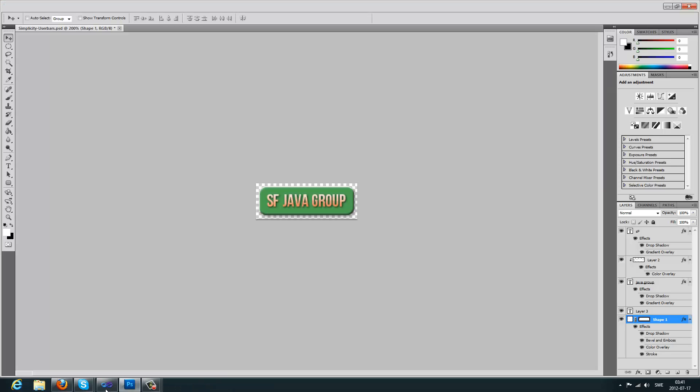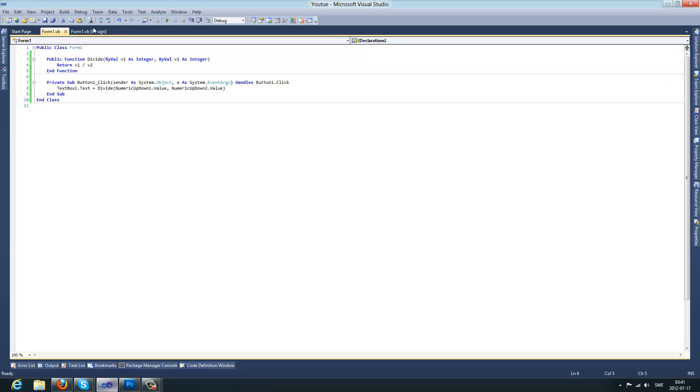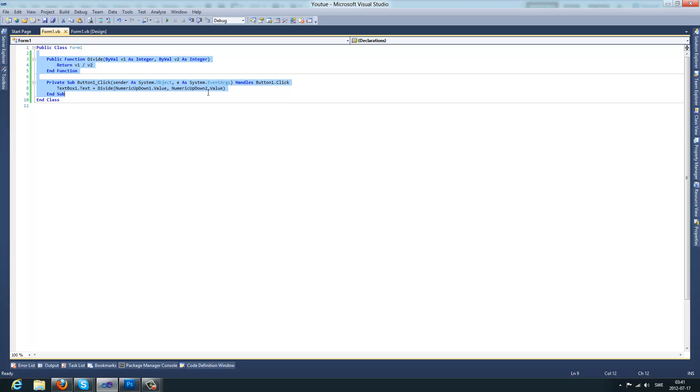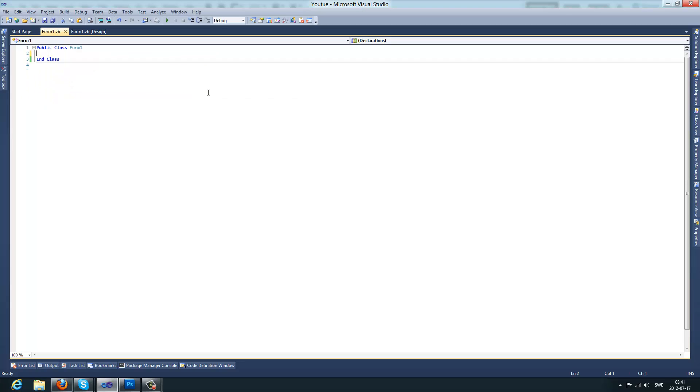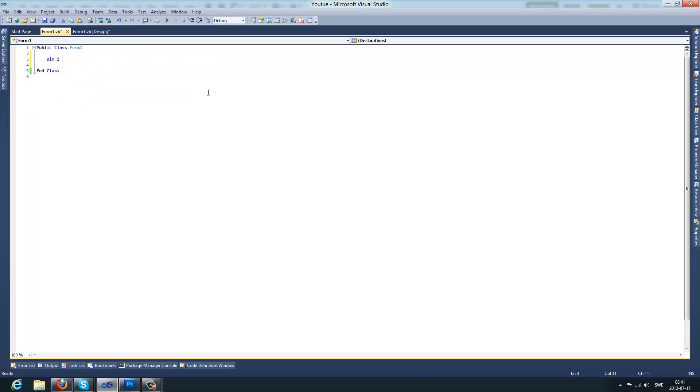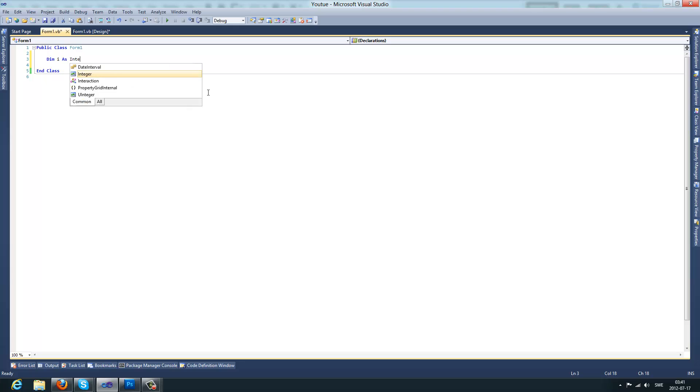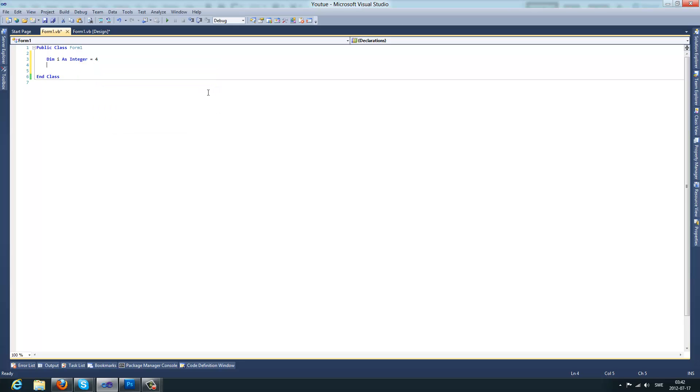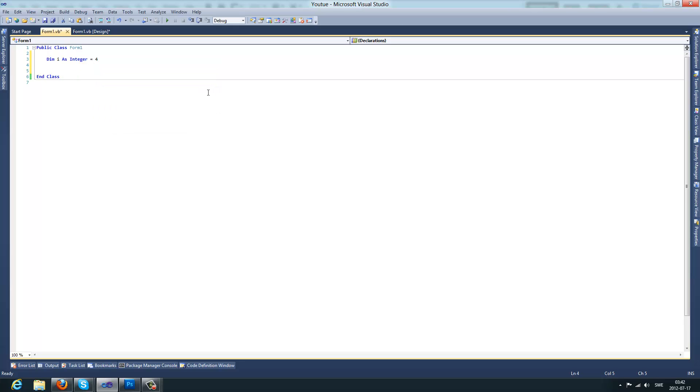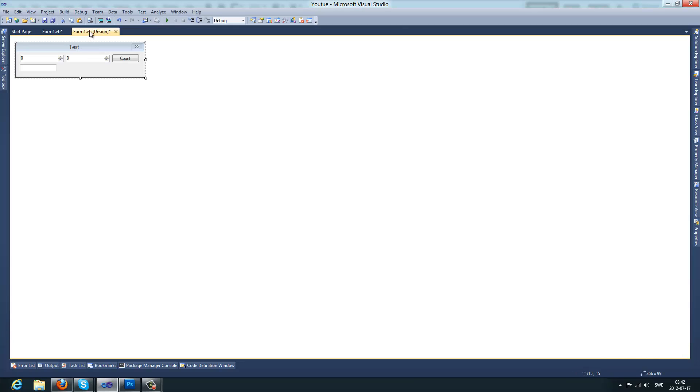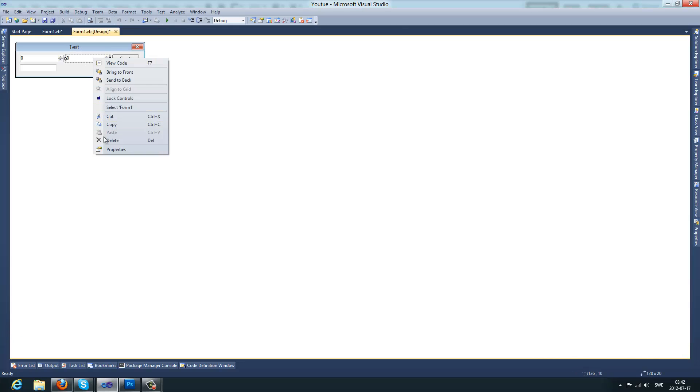So what you're going to do is, for example, we can declare an integer. Let's do dim i as integer equals 4, and then we do...